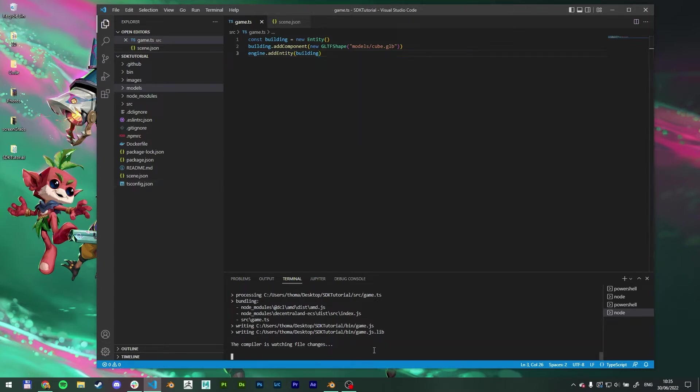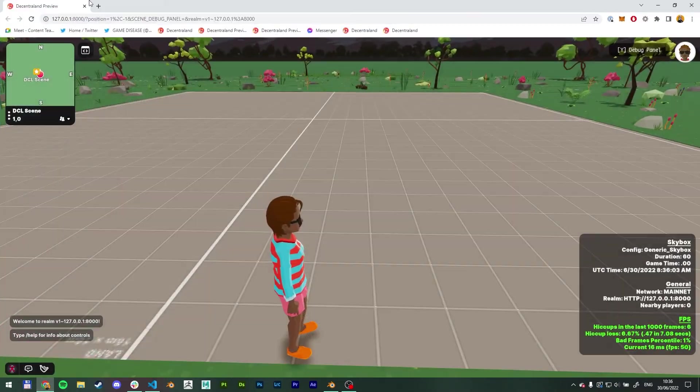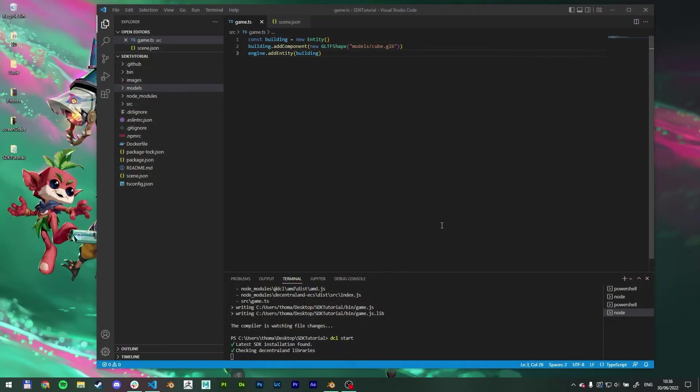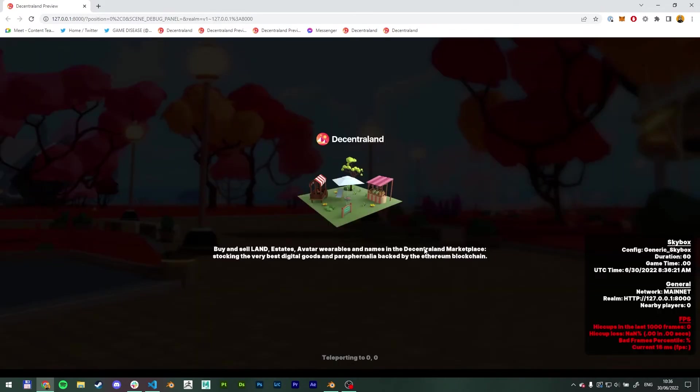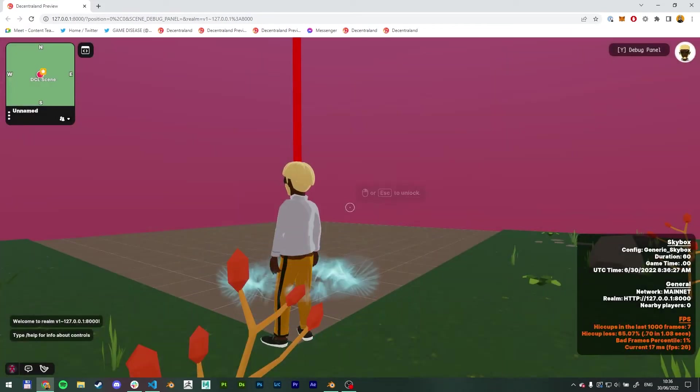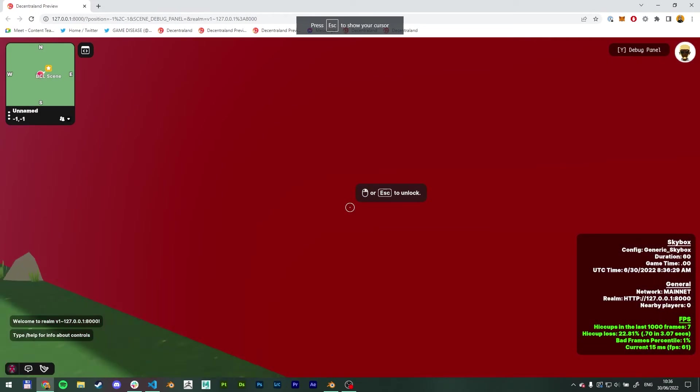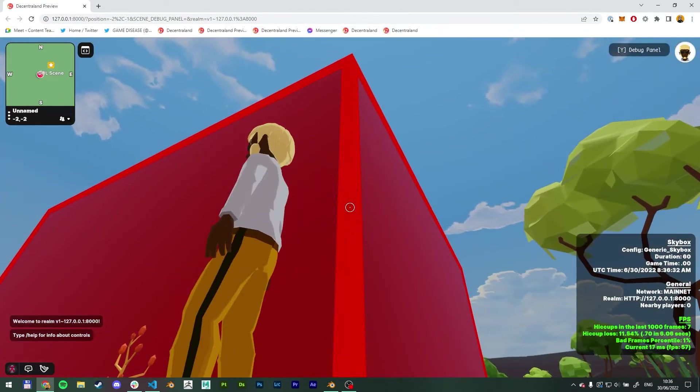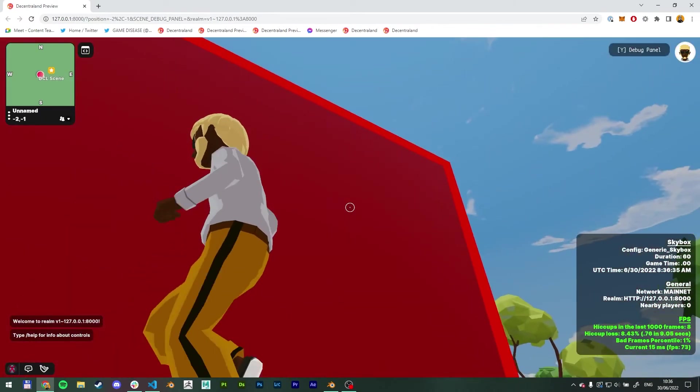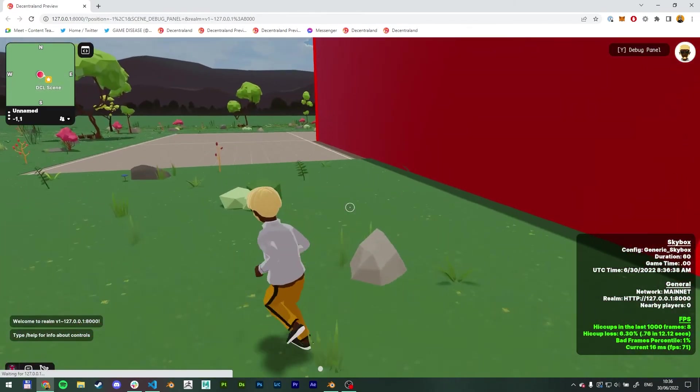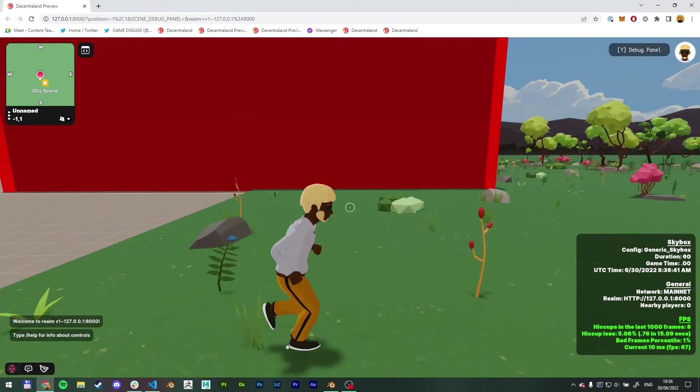Go back to the terminal, exit the previous one. And DCL start. Come back here. I know I can close this one out. And there we have it. We have a beautiful building inside. Oops. It has some red cage around it, which we don't want. This is why. See, it's outside of the parcel.